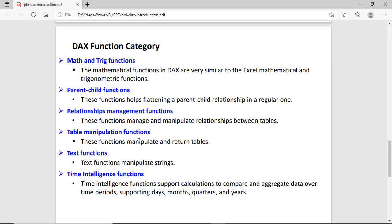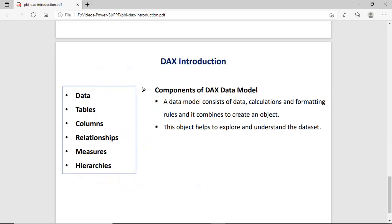Time-intelligence functions can be used to compare two time periods over a period. Components of the DAX data model: a data model consists of data, calculation, and formatting rules, and all together these three make it an object. Calculation can come from the logic table or data, or from managing relationships between tables — creating measures, hierarchies. These are all part of your calculation, and these objects help to understand the dataset properly.